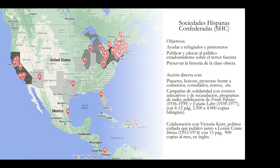Other newspapers include the Confederadas, which collaborated with the periodico Ibérica published in New York. Ibérica was differently financed — not from the membership base like the Confederadas — but by Victoria Kane. It was published from 1953 to 1974 in English and collaborated with Las Confederadas in various ways.